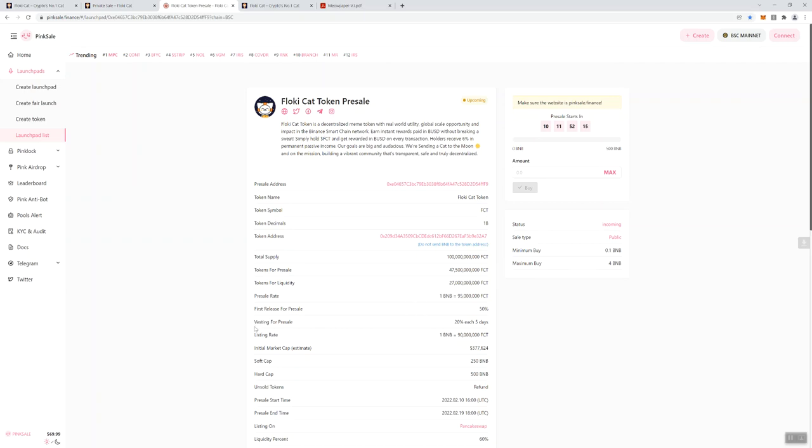We did not see that in regards to the private sale, so I can't tell you for sure if the private sale tokens are vested. My assumption would be that they are, especially if the pre-sale tokens are vested, but I don't have that information. 1 BNB, unlike the private sale, is going to get you 95 million. The private sale is going to get you 100 million. First release for pre-sale is going to be 50%, vesting for the pre-sale is going to be 20% each five days.